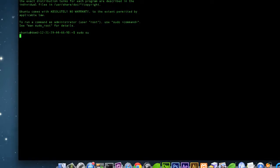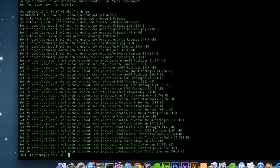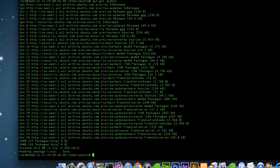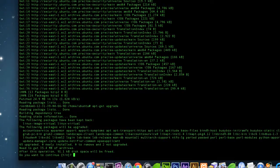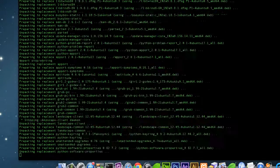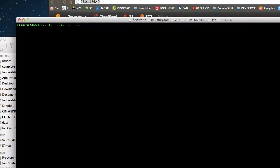Just to make things convenient I'm going to do 'sudo su', and then we're going to do 'apt-get update'. That's done — now we'll do 'apt-get upgrade'. Done. Now we're going to do 'apt-get install tasksel'.